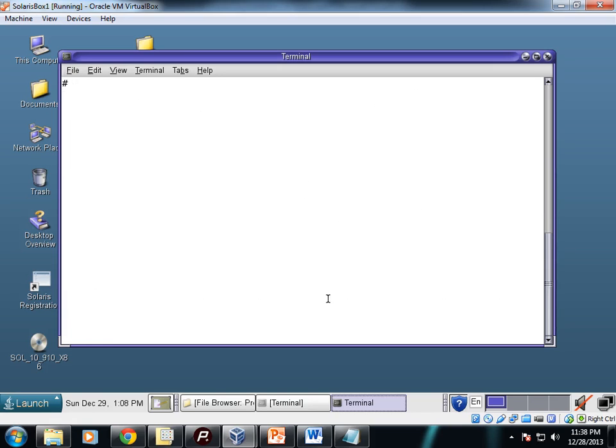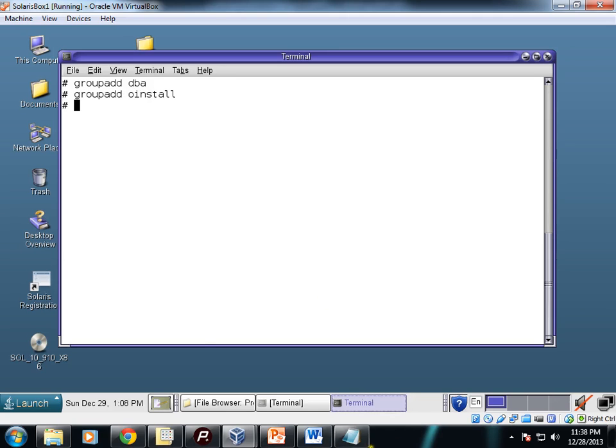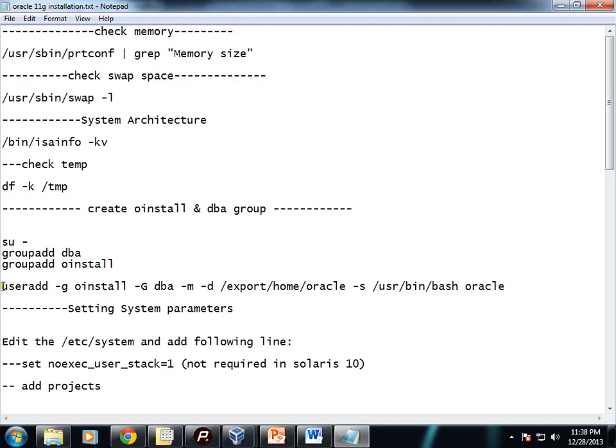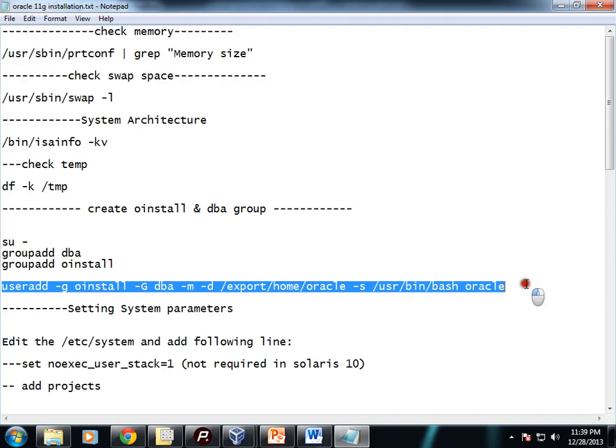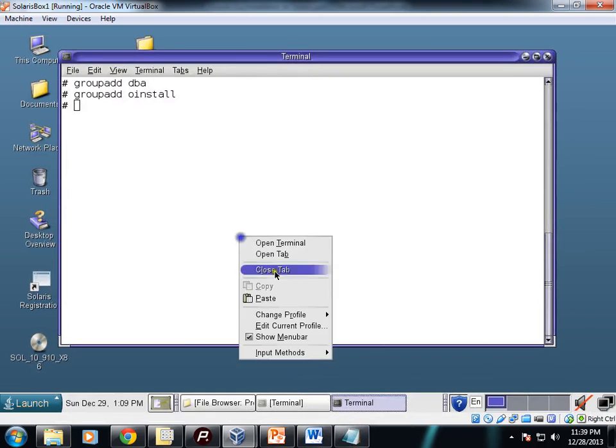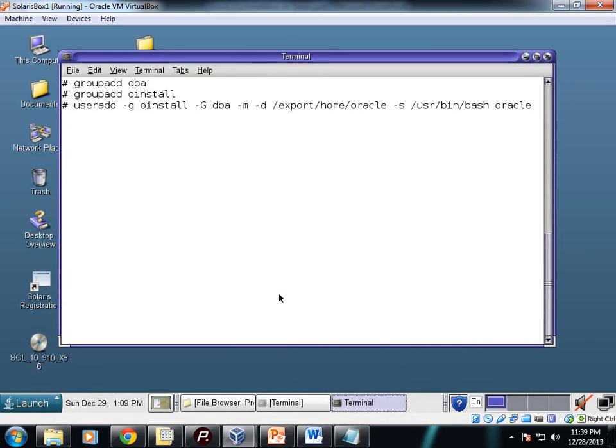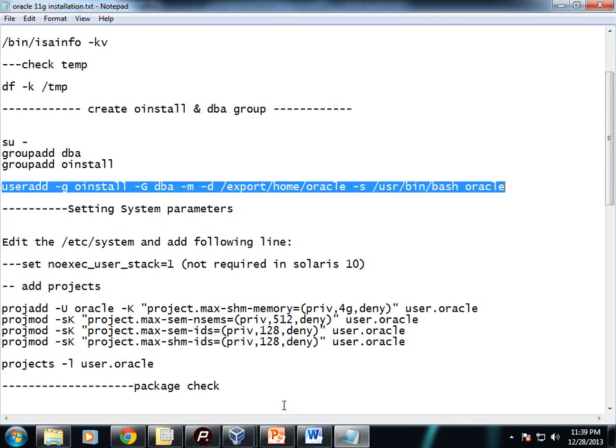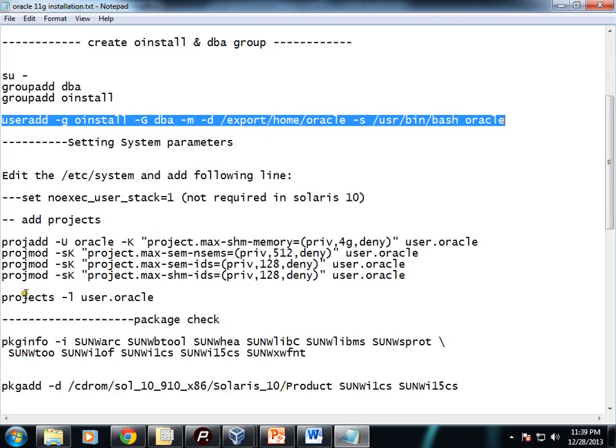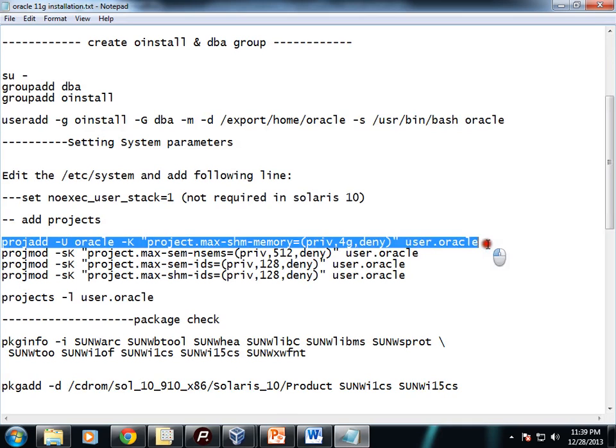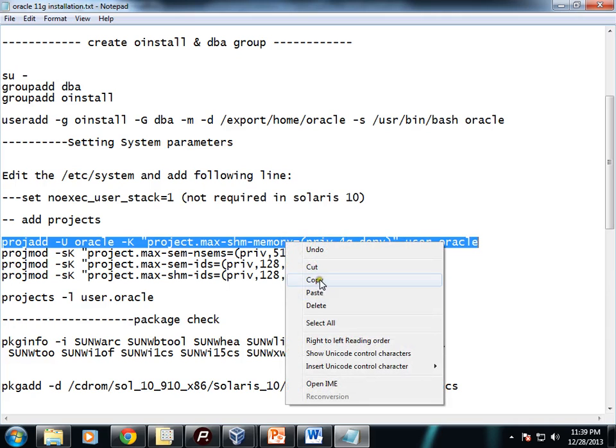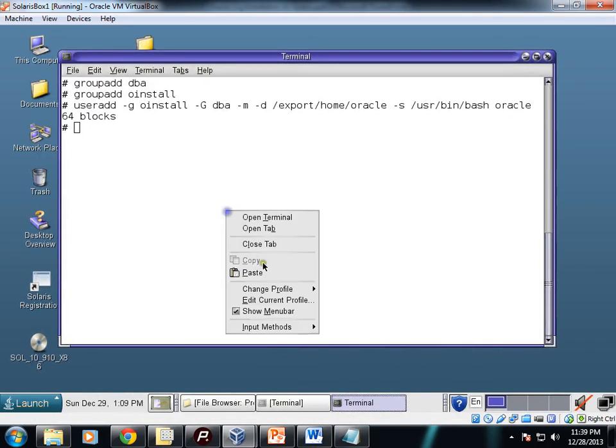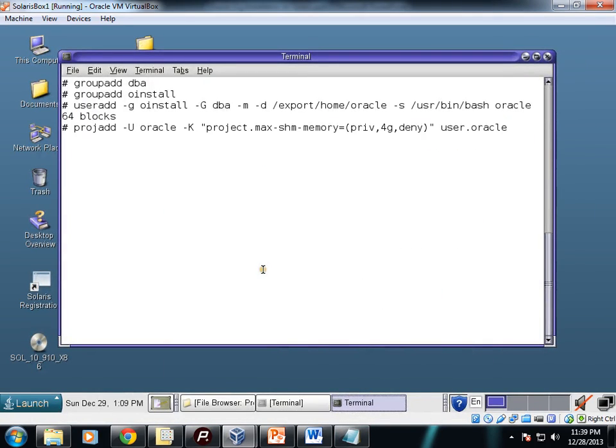First we need to add two groups: dba and oinstall. Then we'll create a user Oracle which will belong to these two groups. User Oracle is created. Now you need to configure some system parameters, some kernel parameters. You need to execute these commands and add these projects under this user Oracle. This is related to resource management.